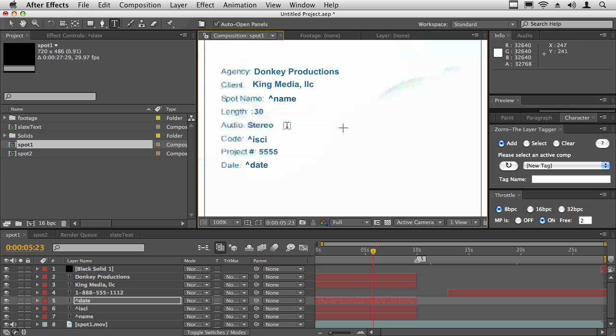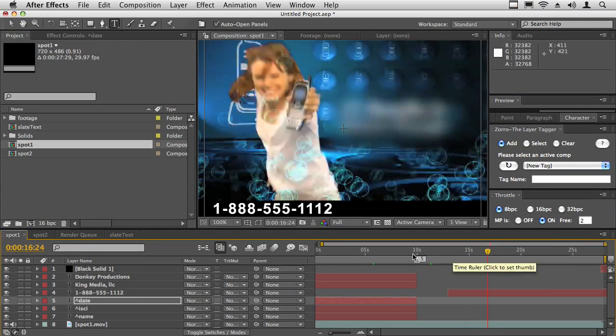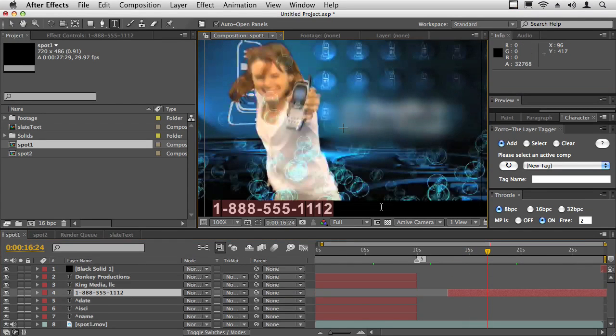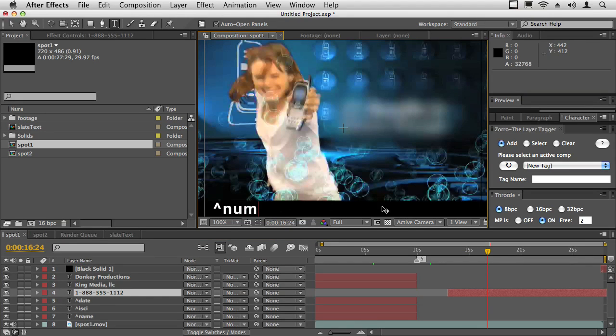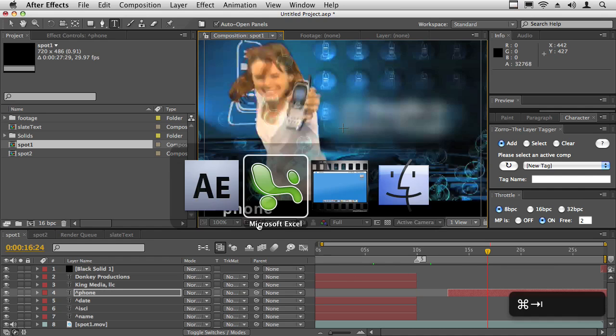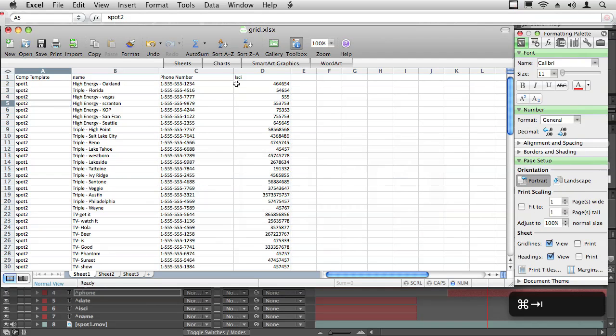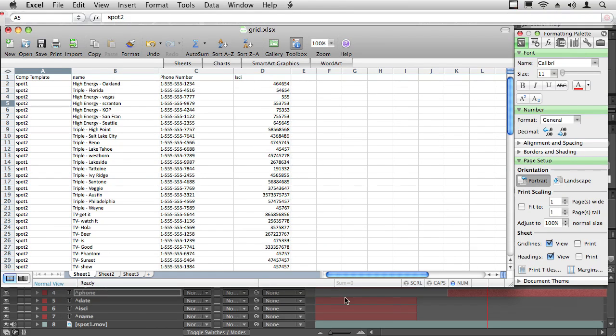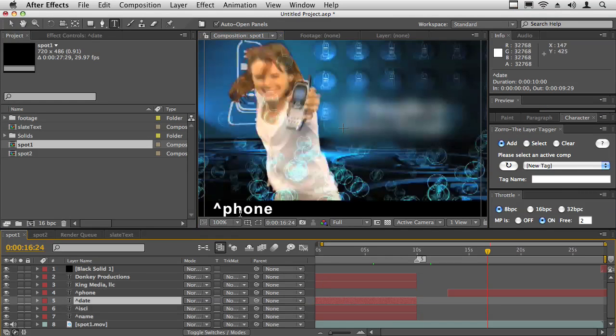And then finally here for this phone number I can write number or phone. Let's say phone. Now notice how I'm not typing it exactly the same as it is here. So here's name, phone number, and ISCI. And here I just wrote phone and then name and then ISCI.